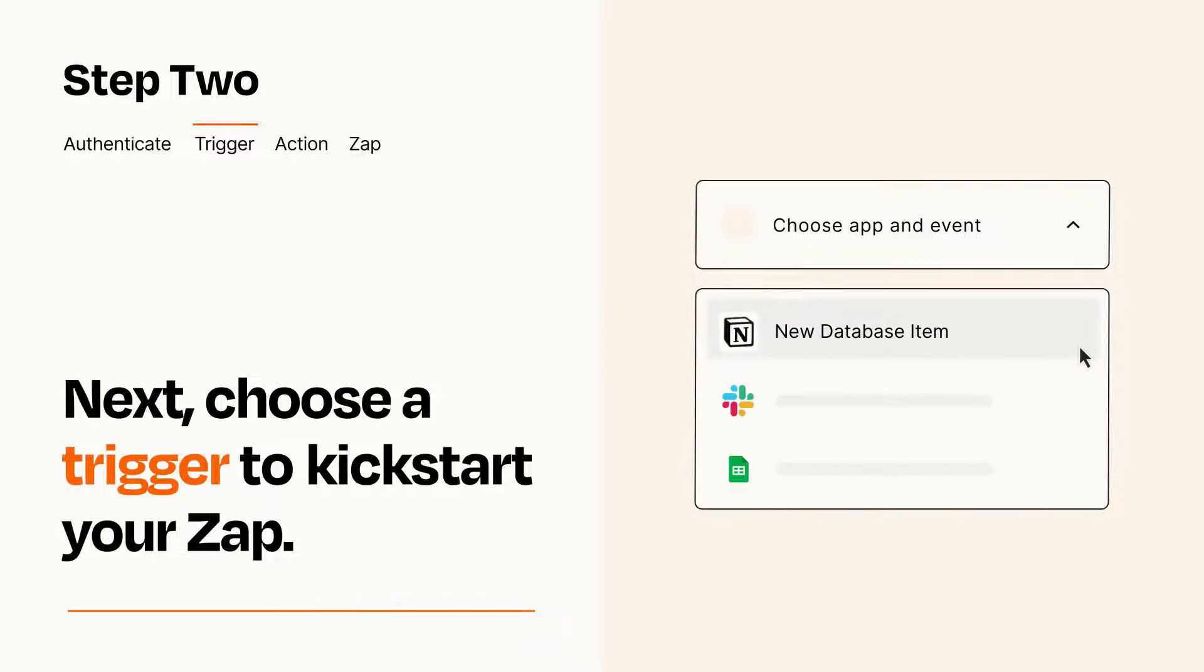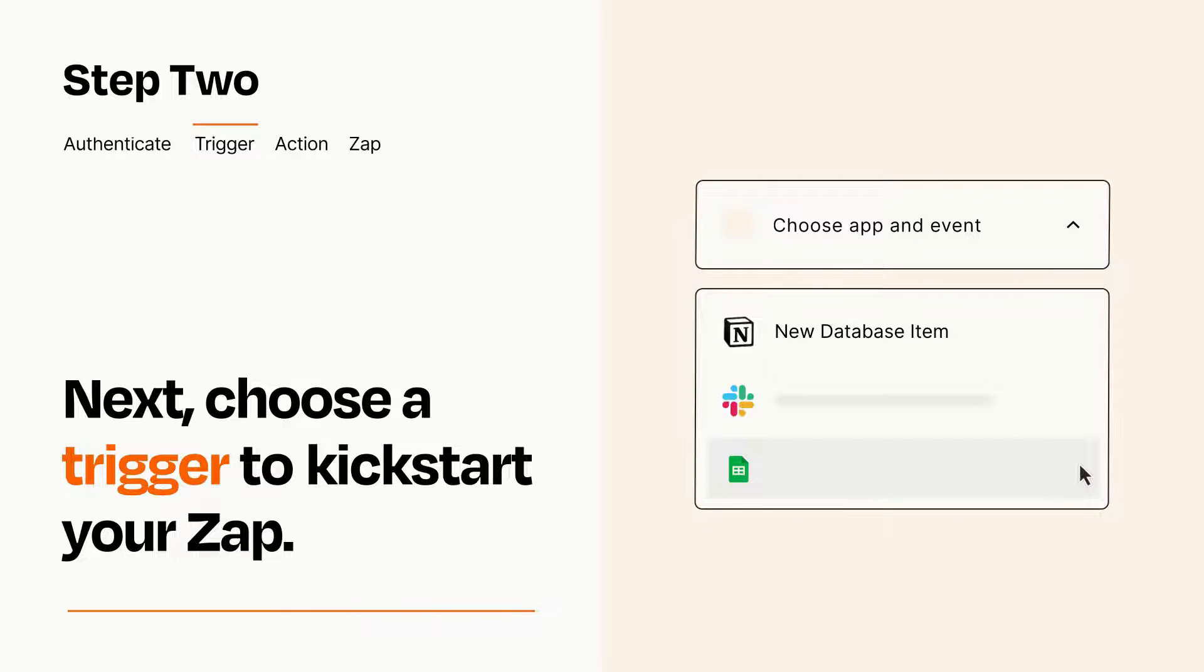Now let's set up your trigger, which is the event that starts your Zap. Pick the trigger event that you want from the list.